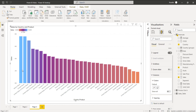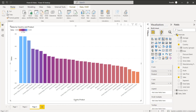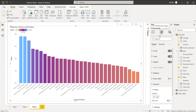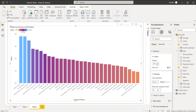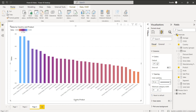Now to increase or decrease the spaces between each bar we will go to the format visual. Expand the columns and here you can see the spacing option is presented. Expand it so we can adjust the spaces between each bar in the clustered column chart visual. By default the inner padding size is 20 pixels.